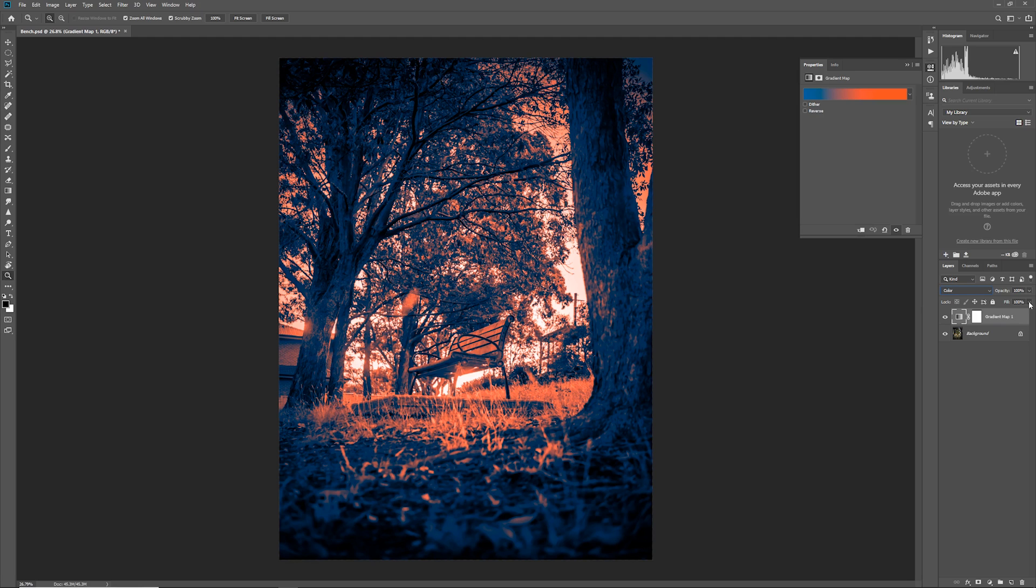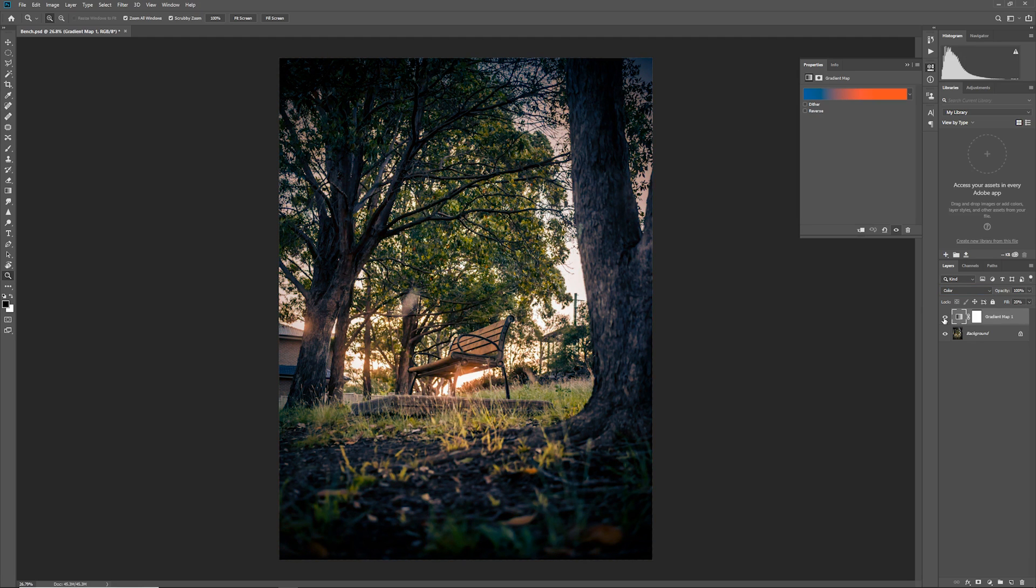However if you adjust the normal opacity or the fill opacity then you can have a more subtle effect. As you can see if we just hide the adjustment layer and show it again we have just made a subtle change.